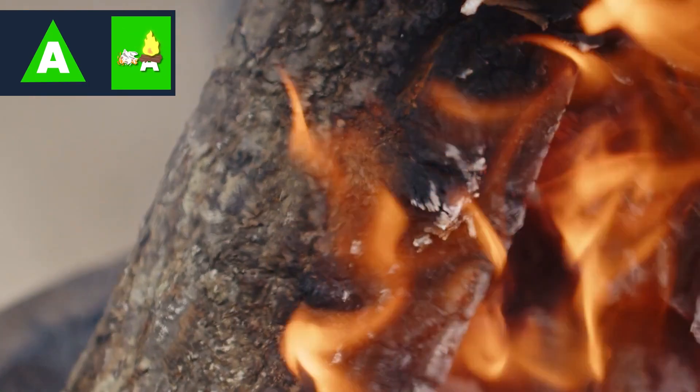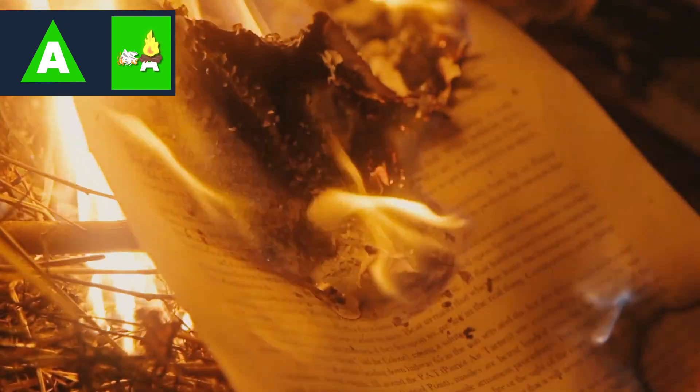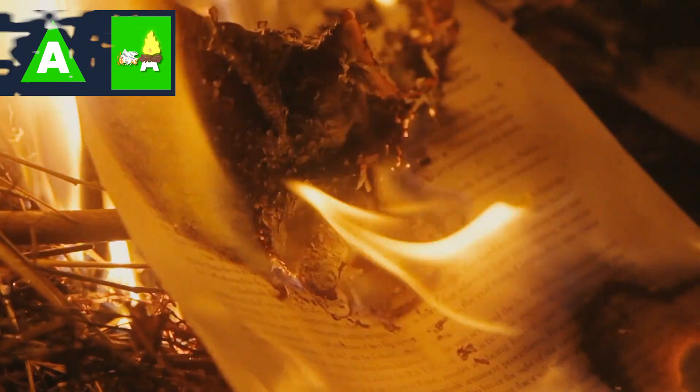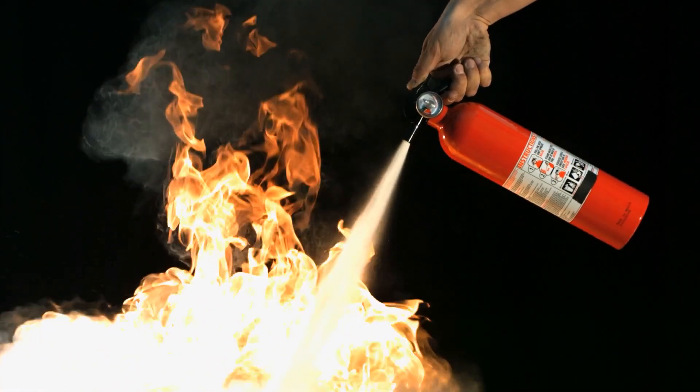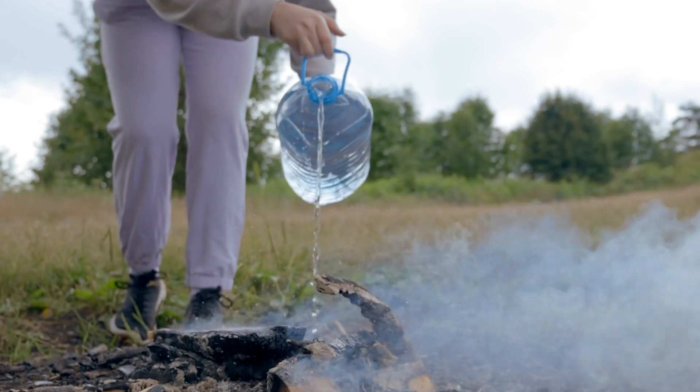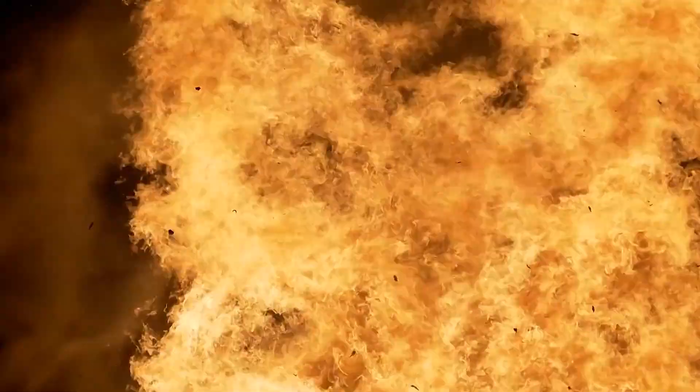Fires are grouped into five classifications based on the type of fuel or heat source involved. Understanding these classifications will help you determine the most appropriate method for extinguishing them. Class A fires are the most common fire classification. These fires involve common combustible materials such as wood, paper, and cloth. Water or dry chemical fire extinguishers are best suited for Class A fires. It's important to note that only Class A fires should be put out with water, as water may pose additional risk if used to extinguish fires of other classifications.